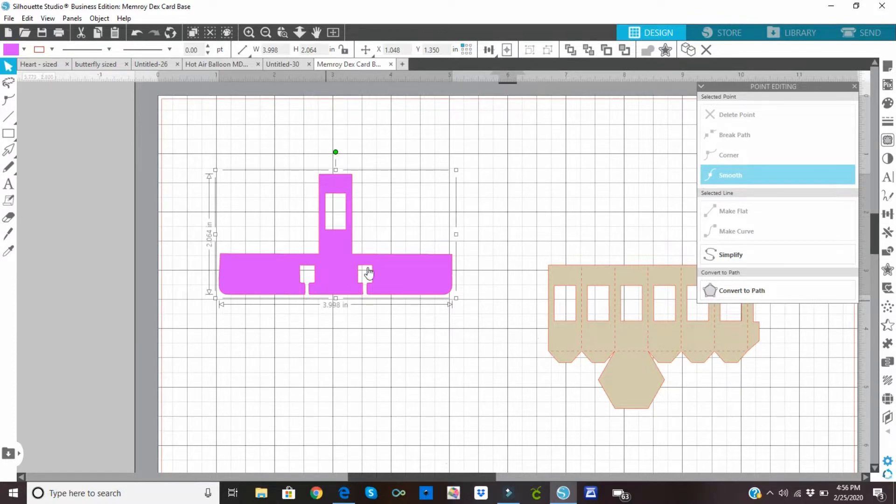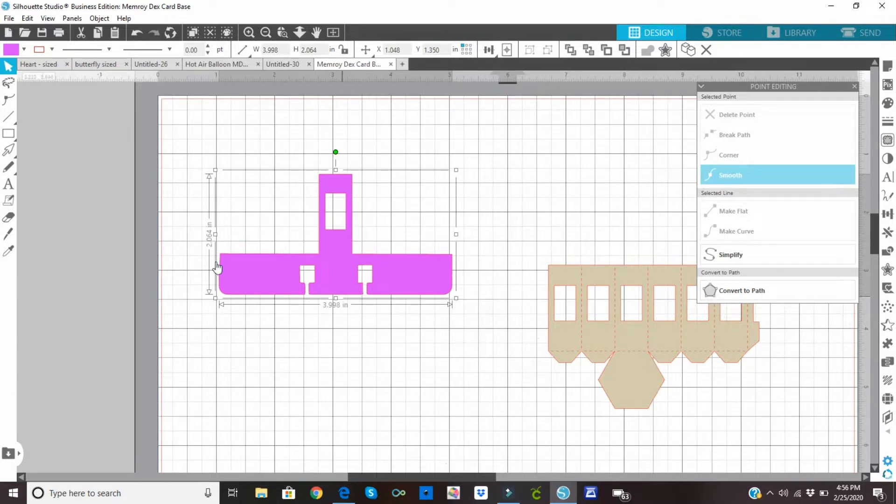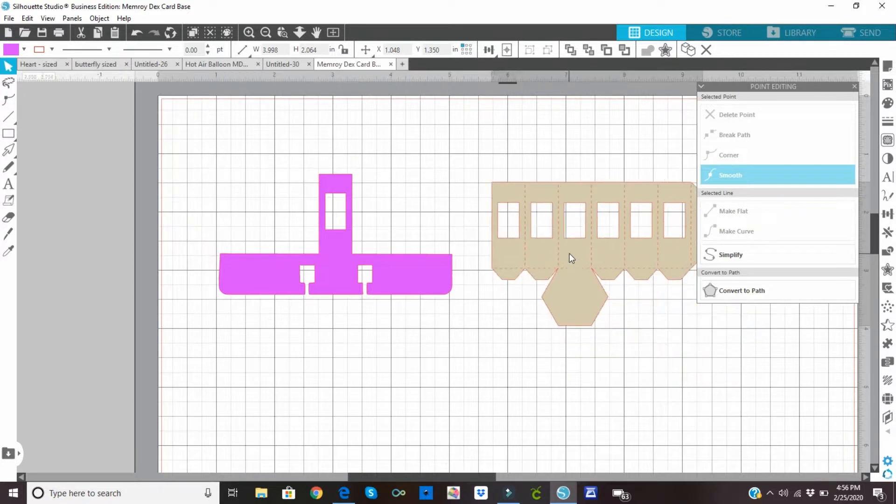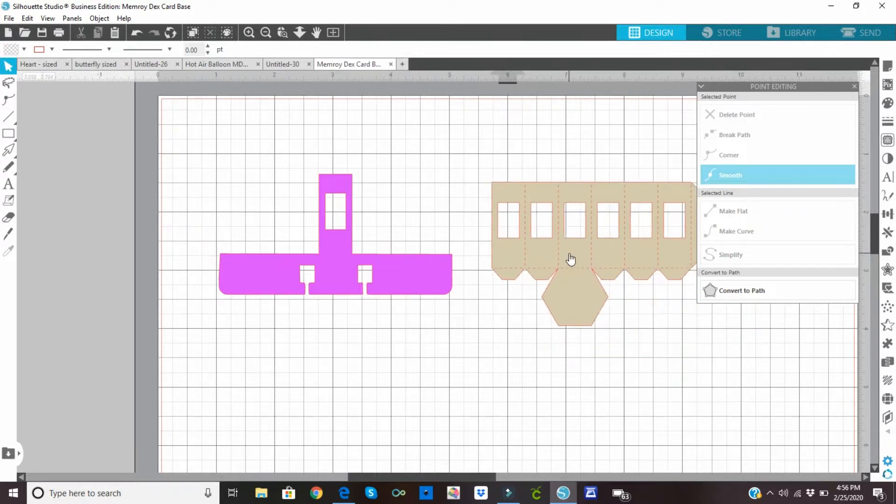So that's how you do it in the Silhouette program. If you were doing this in Cricut instead of subtract, it would be slice. Or you could just put a square and attach it. And then it would still have the cut line. So if you have any questions, just put them in the comment section down below. Thank you.